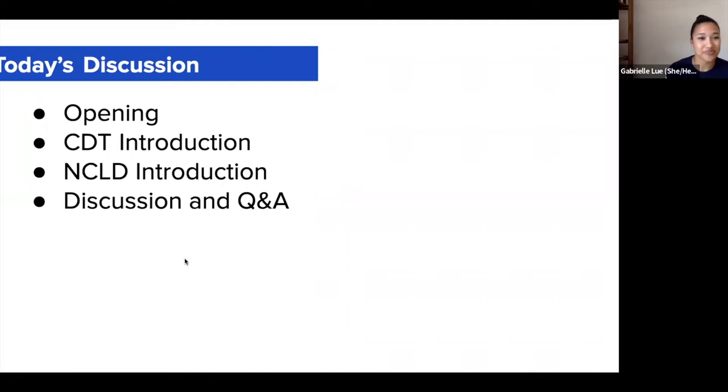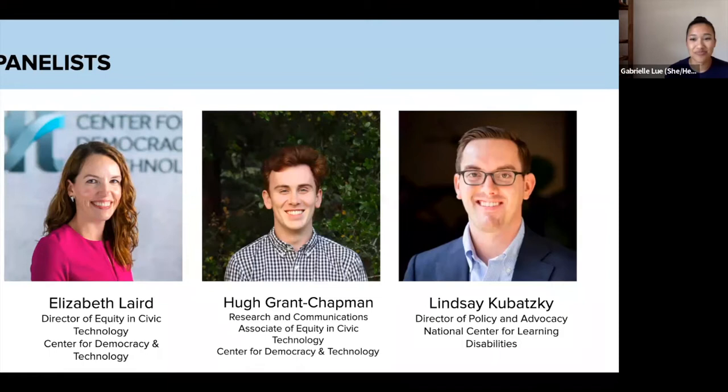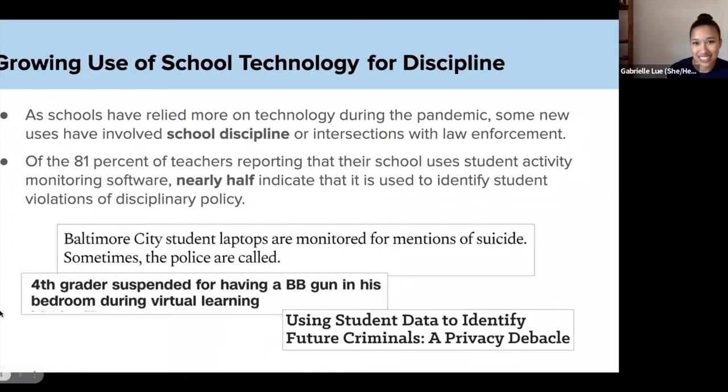I want to go ahead and quickly introduce our panelists. We'll have Elizabeth Laird, who is the Director of Equity and Civic Technology at CDT. We also have Hugh Grant Chapman, who's the Research and Communications Associate of Equity and Civic Technology at CDT. And then we also have Lindsey Kubatsky, who's the Director of Policy and Advocacy at NCLD. I'll go ahead and kick it over to the CDT team.